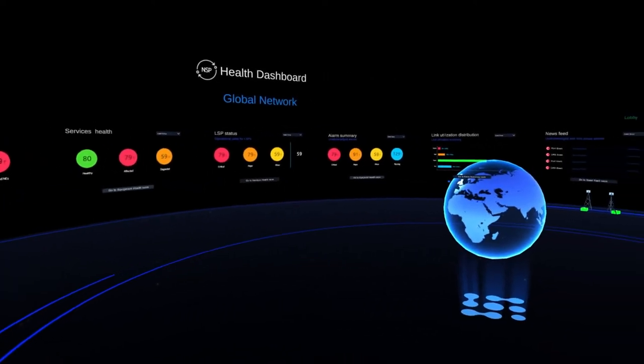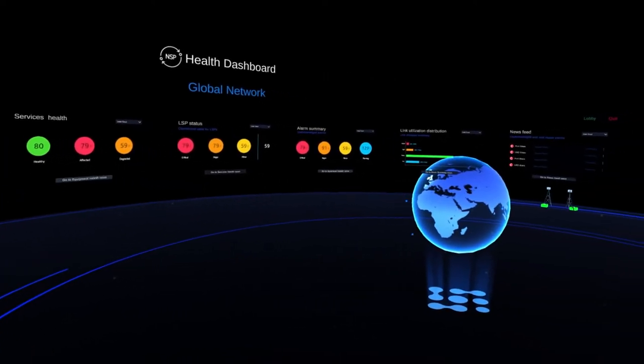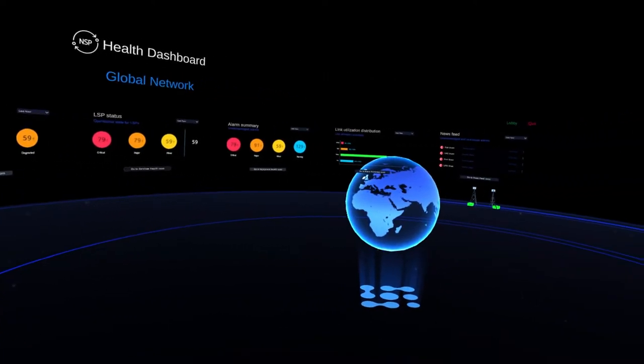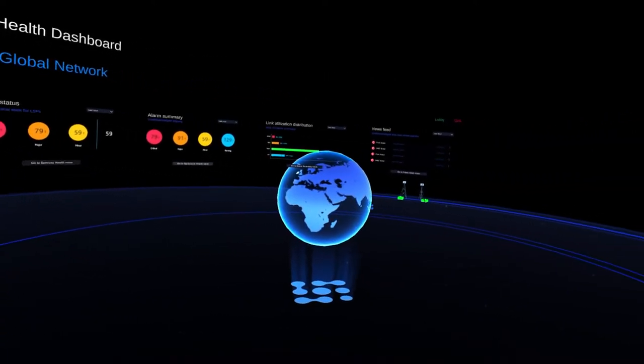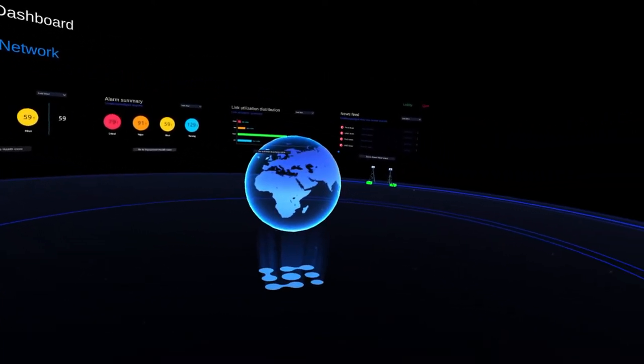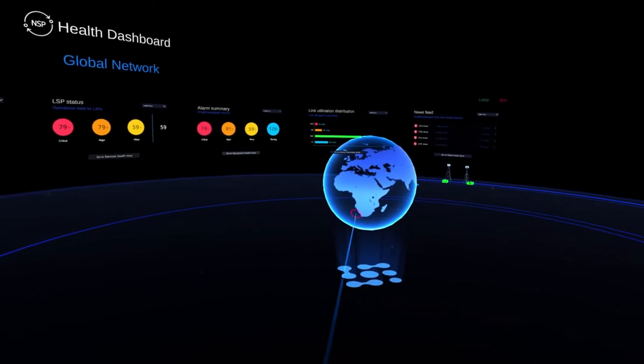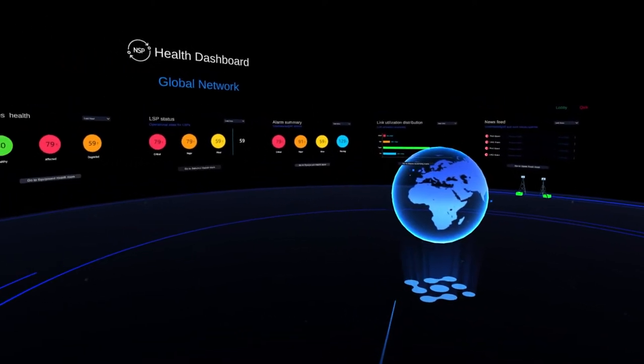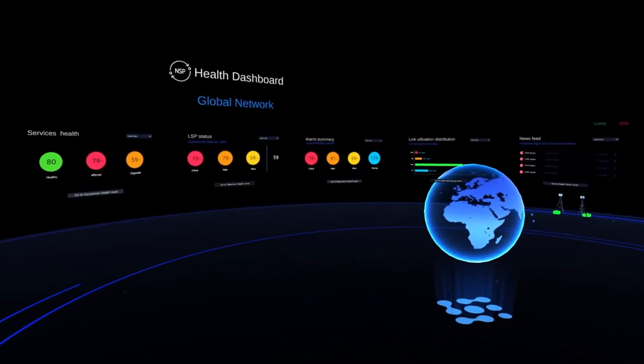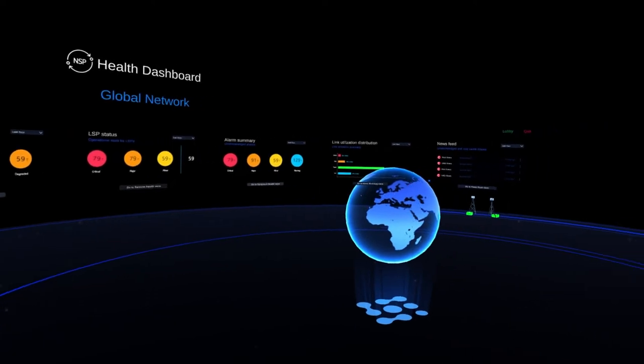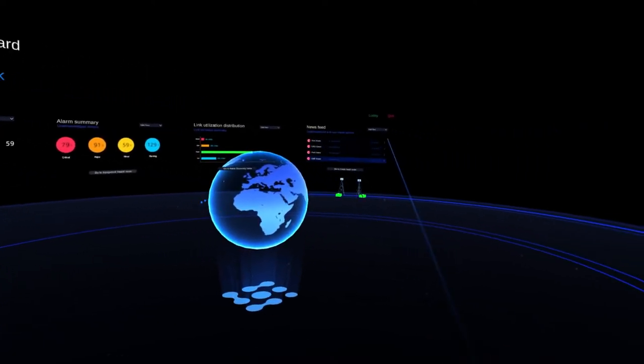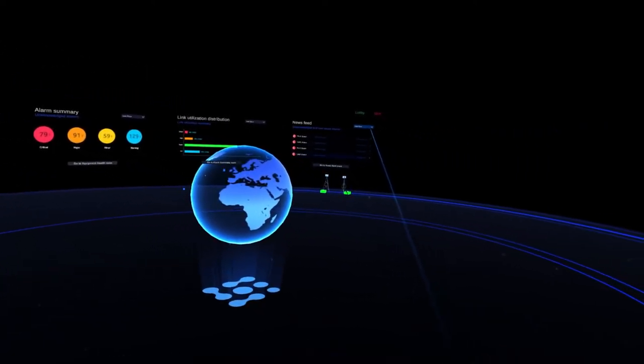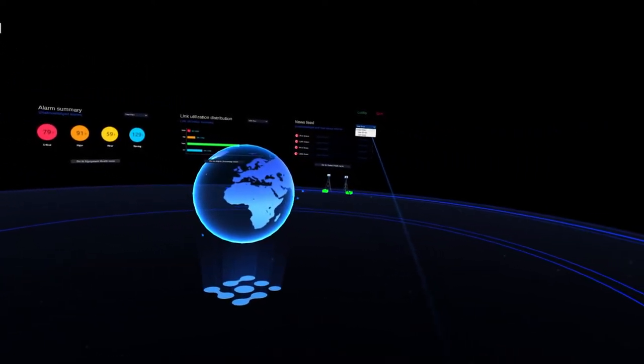Looking around you, you can see there's tons of space here for info panels, maps, or whatever you need to monitor and troubleshoot your network. You could also use it for network planning, simulating different scenarios, or even use it for training employees and customers.